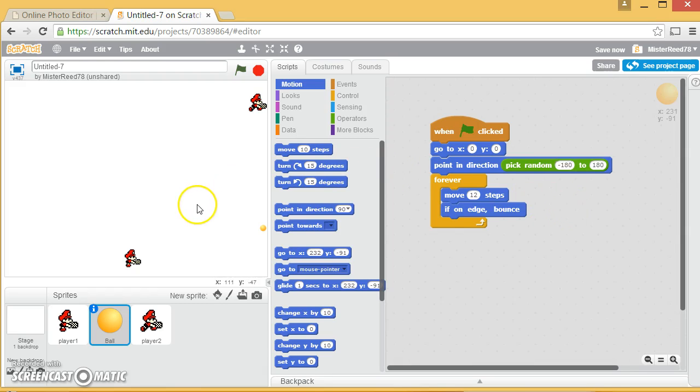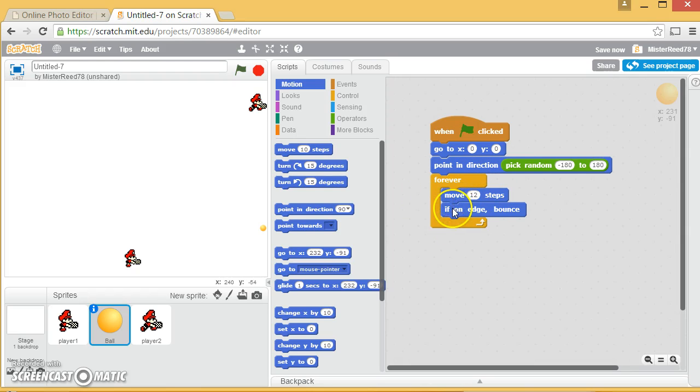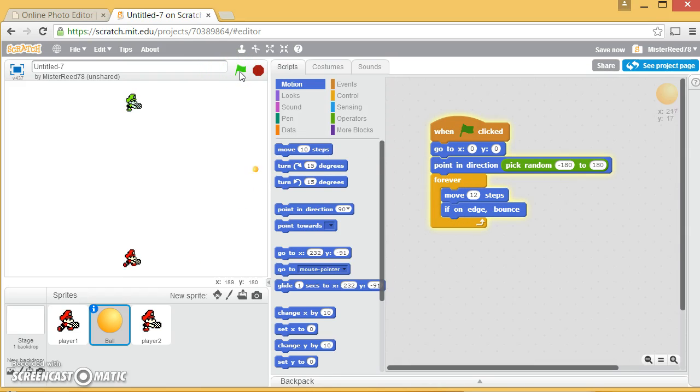And so, you could say, pick me some random direction between negative 180 and 180. Now, it's going to be hard to tell just by looking at it, because it's round, what direction it's facing. But once it faces in a direction, it's always going to move, then it's going to kick off and take 10 steps, or 12 steps, or however fast you want it to go. And then if it's touching the edge of the screen, have it bounce.